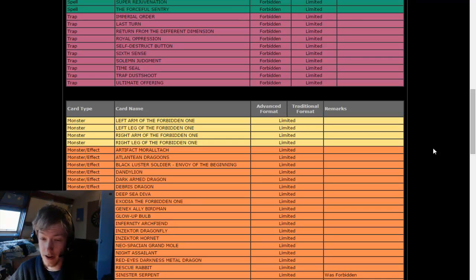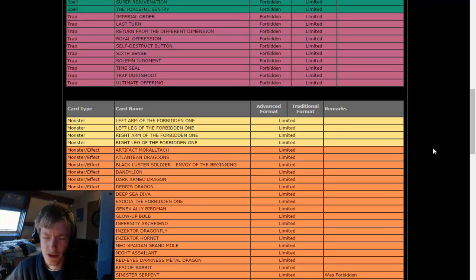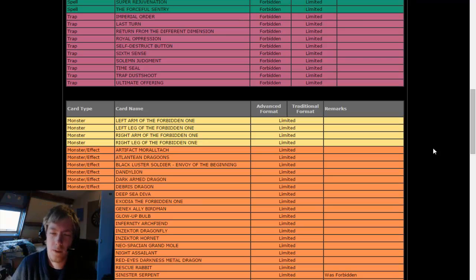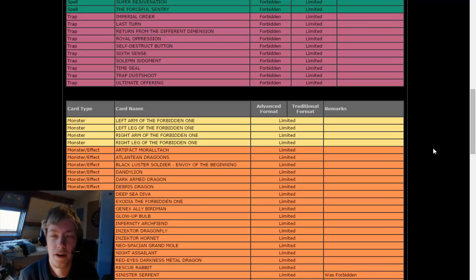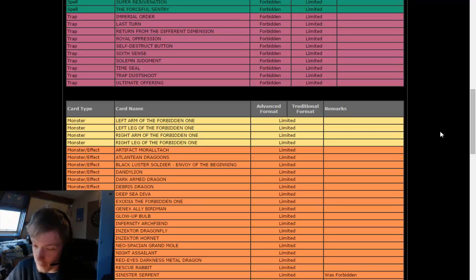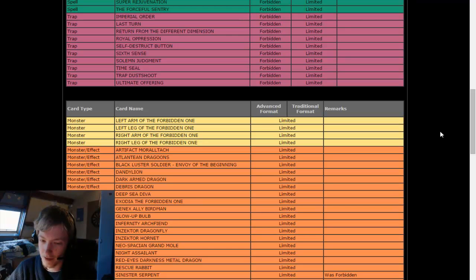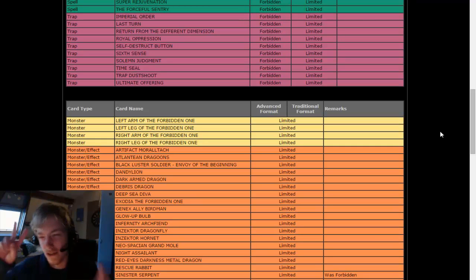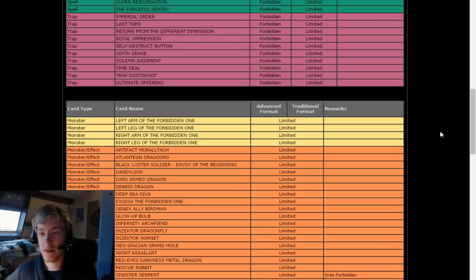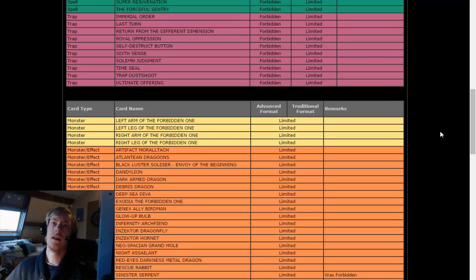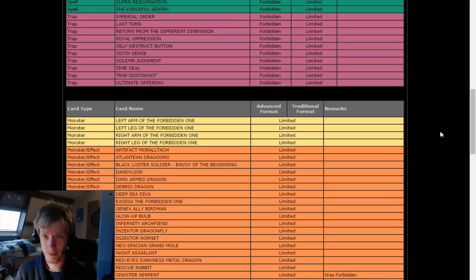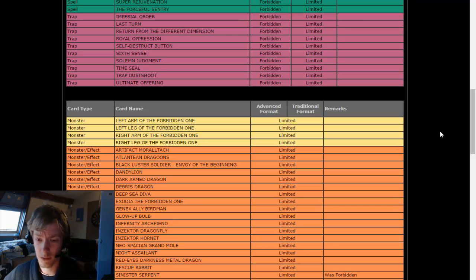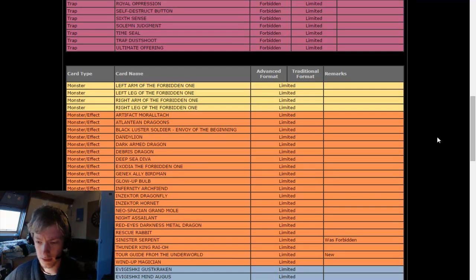Tour Guide. It used to be there before. I'm pretty sure it was semi-limited at one point, maybe for like one or two lists, and then it became unlimited again. And now, because of Burning Abyss being quite a good deck now, Tour Guide limited now. It could have been done in the January format as well, but then it wasn't done. I'm surprised it's only being limited now.